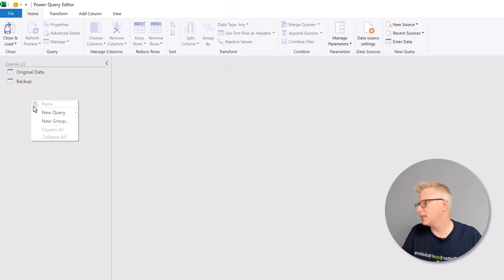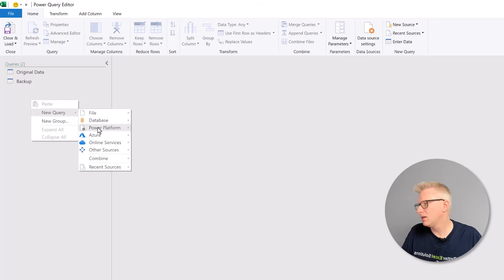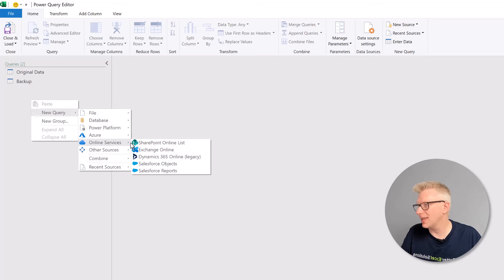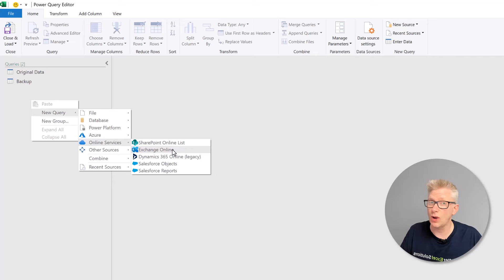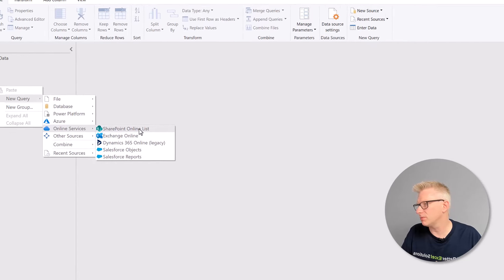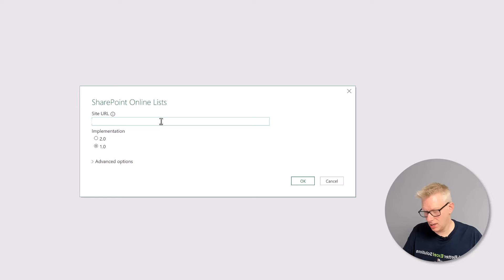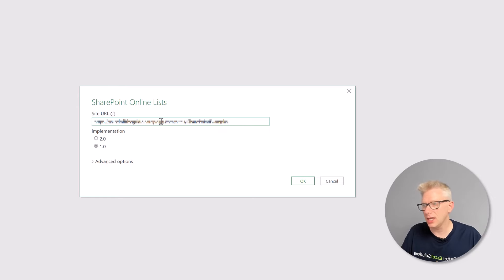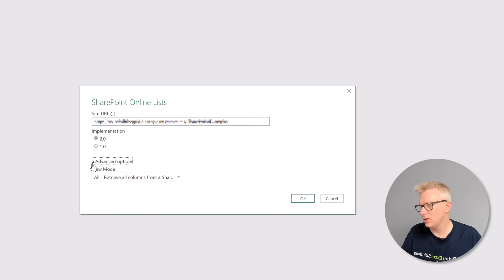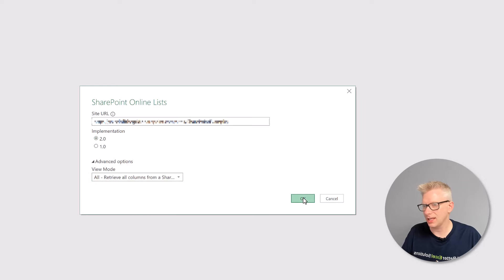We're now ready to create a query for our new connector. So I'll right-click, go to New Query, and then because I'm dealing with a SharePoint list, I'm going to use a SharePoint online list, but you should use whatever connector you need to use. That now brings up our dialog box. I'm going to paste in the SharePoint URL. Let's go for Implementation 2, and then we will retrieve all the columns, and I'll click OK.